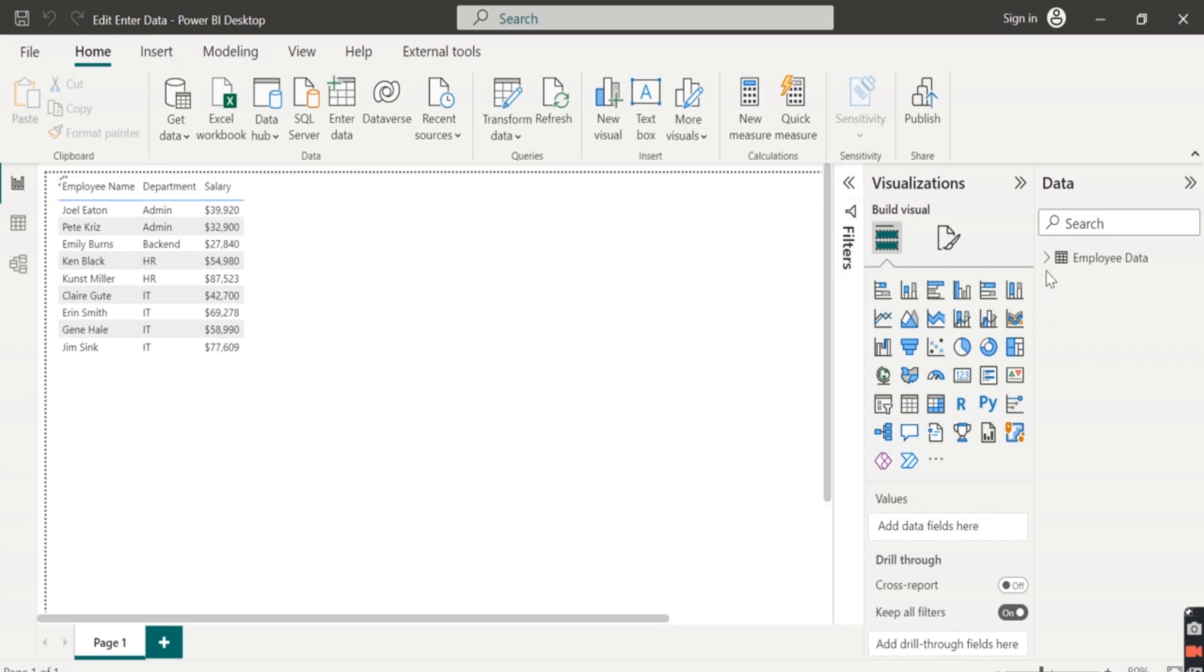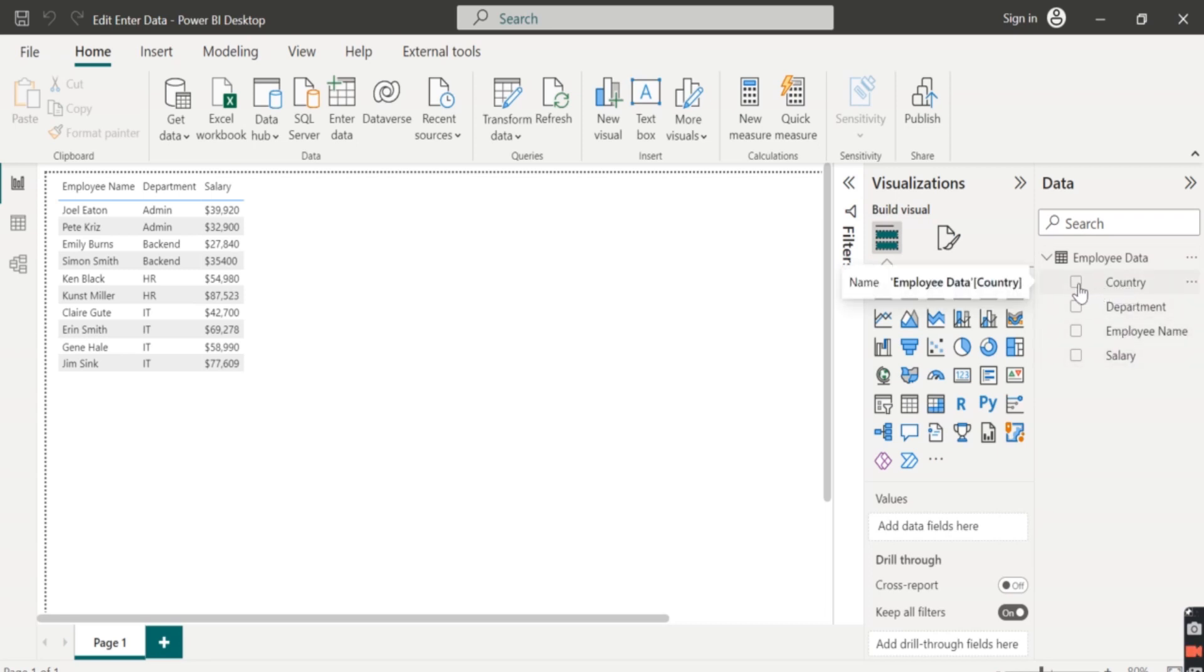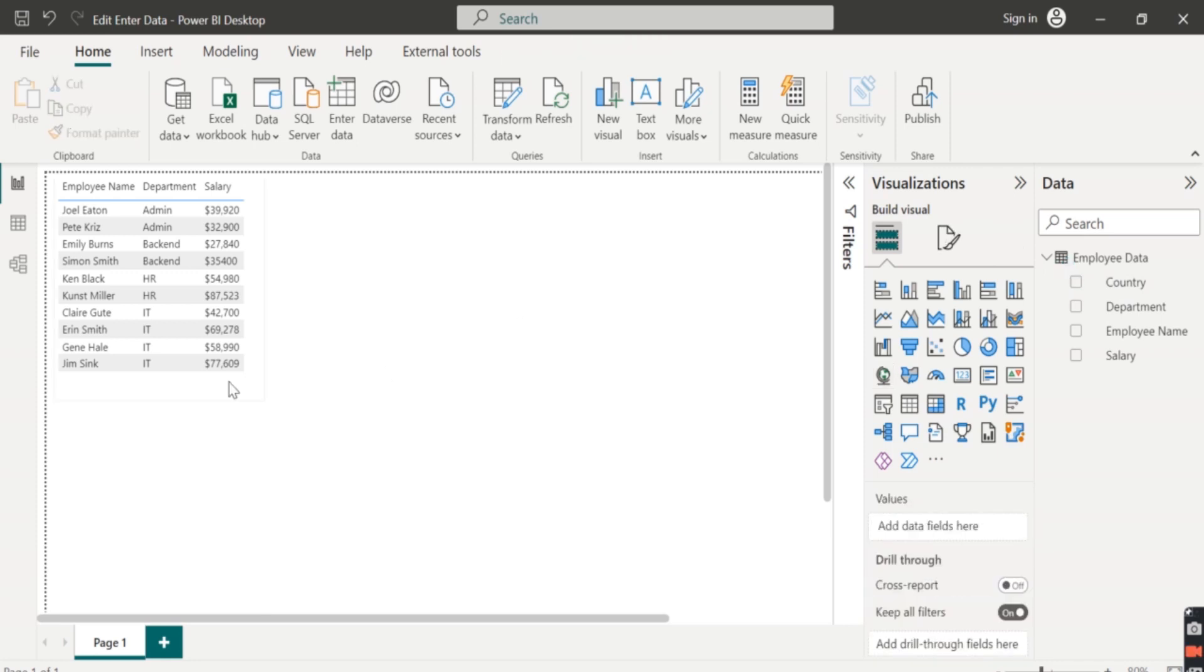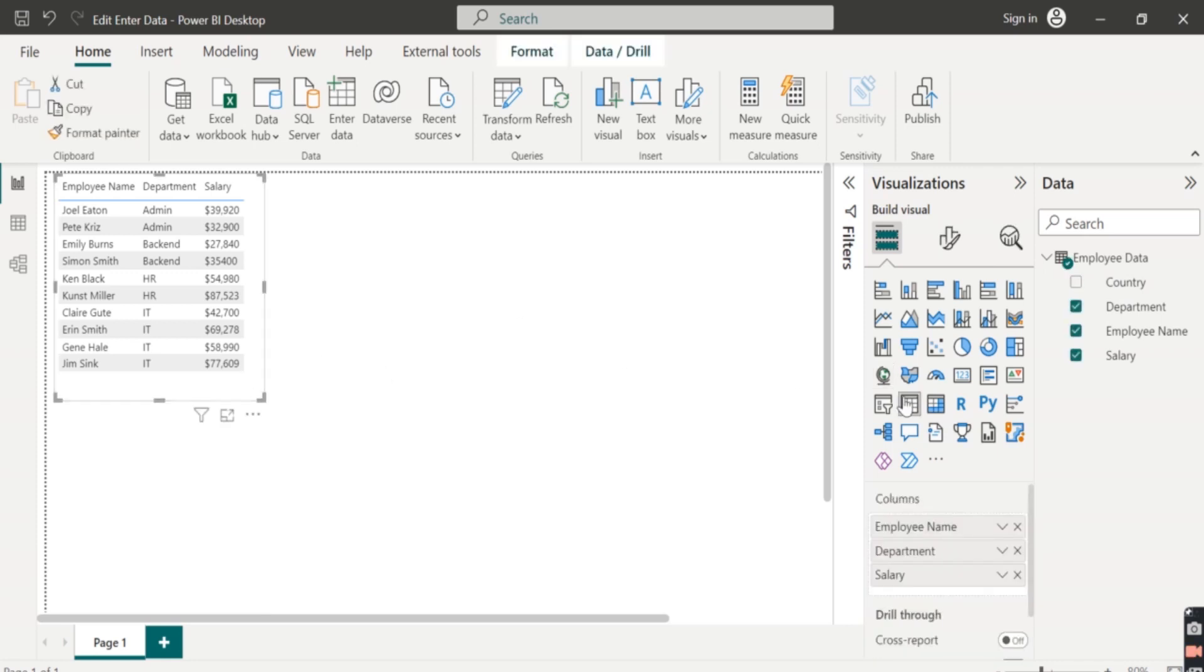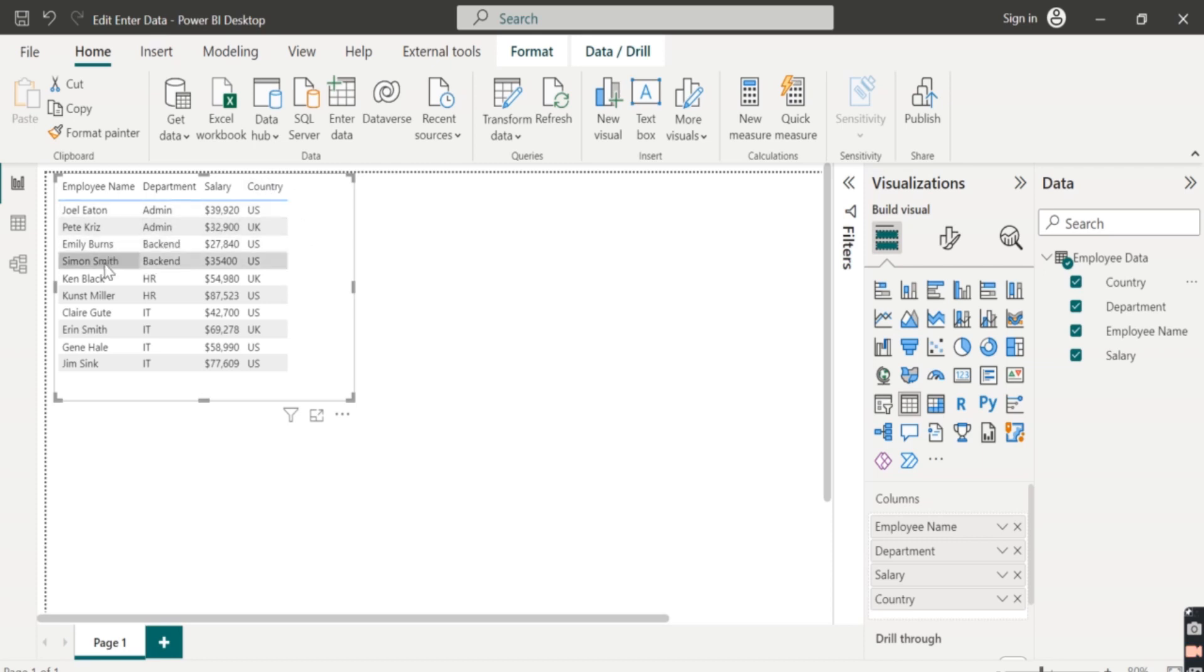So here we can see 10 rows are loaded and we can see the column country. Check on this. Click on this table and again check on this country. Expand this table. We can see the country column shown here and we have added another record, Simon Smith, which is added here.